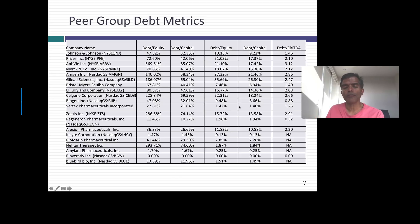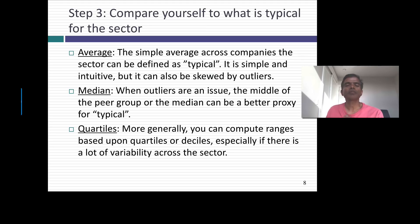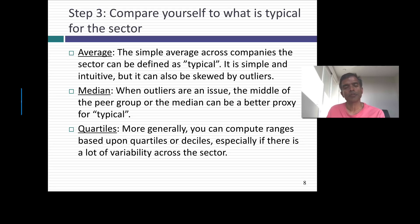Looking at the market value ratios, Amgen has about 21.5% as its debt to capital ratio. The question we're asking is whether that's a higher or lower number relative to this peer group. Now comes the comparison part — you have to compare yourself to what's typical in this sector. Draw on basic statistics: compute a simple average. The problem with the simple average is outliers can pull it, so you can compute the median, which is the 50th percentile. And if you want a range, you can look at the 25th and 75th percentile, or the 10th and 90th percentile, to get a sense of what companies in the sector do.